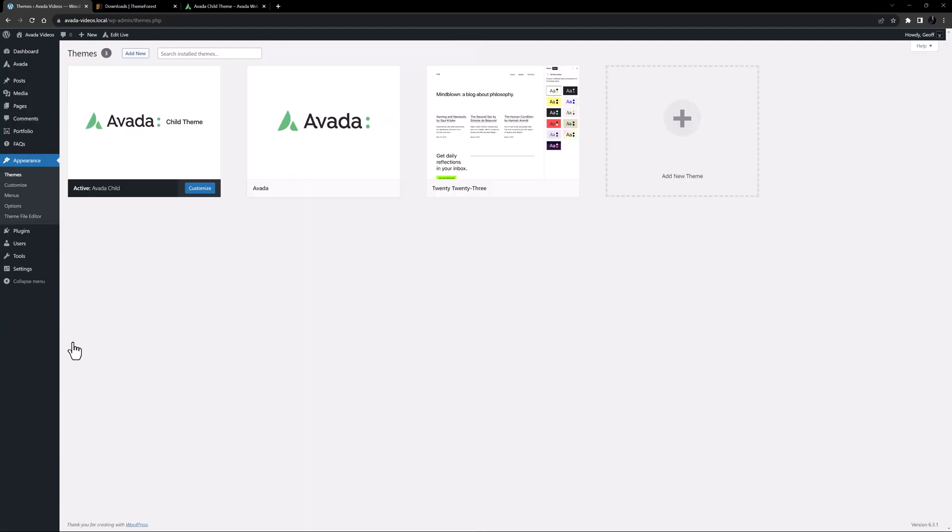Okay, so now we have a functioning, yet basically empty child theme installed. So what can we add to a child theme? Over time, it can contain image folders, JavaScript, CSS, template files, and many other things.